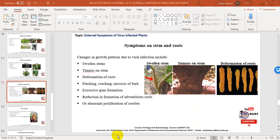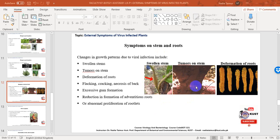Symptoms on stems and roots: the major stem symptoms due to viral infection are seen as swollen stems. Tumors are produced on the stem of clover plants by wound tumor virus. In woody plants, stem symptoms appear as flaking, cracking, necrosis of bark, excessive gum formation, stem splitting, and scar formation. Root symptoms include abnormal proliferation of rootlets and reduced number of adventitious roots. In legumes, nitrogen fixation is reduced by severe virus infection. Deformation of roots can also occur, as seen in carrot.